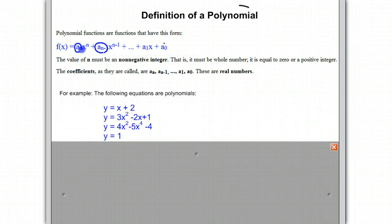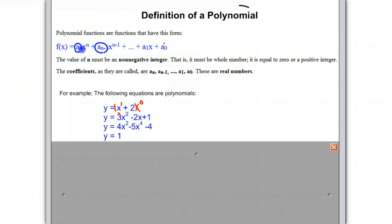Let's look at the first example: y equals x plus 2. The x is really 1x to the 1st power — that's our first term — and 2 is like 2x to the 0 power. That certainly is in the form of a coefficient times a variable raised to a power, where the coefficients are real numbers and the exponents are 0 or a positive number. Our second equation has a coefficient times a variable raised to a power for each term, so that certainly fits the formal definition.